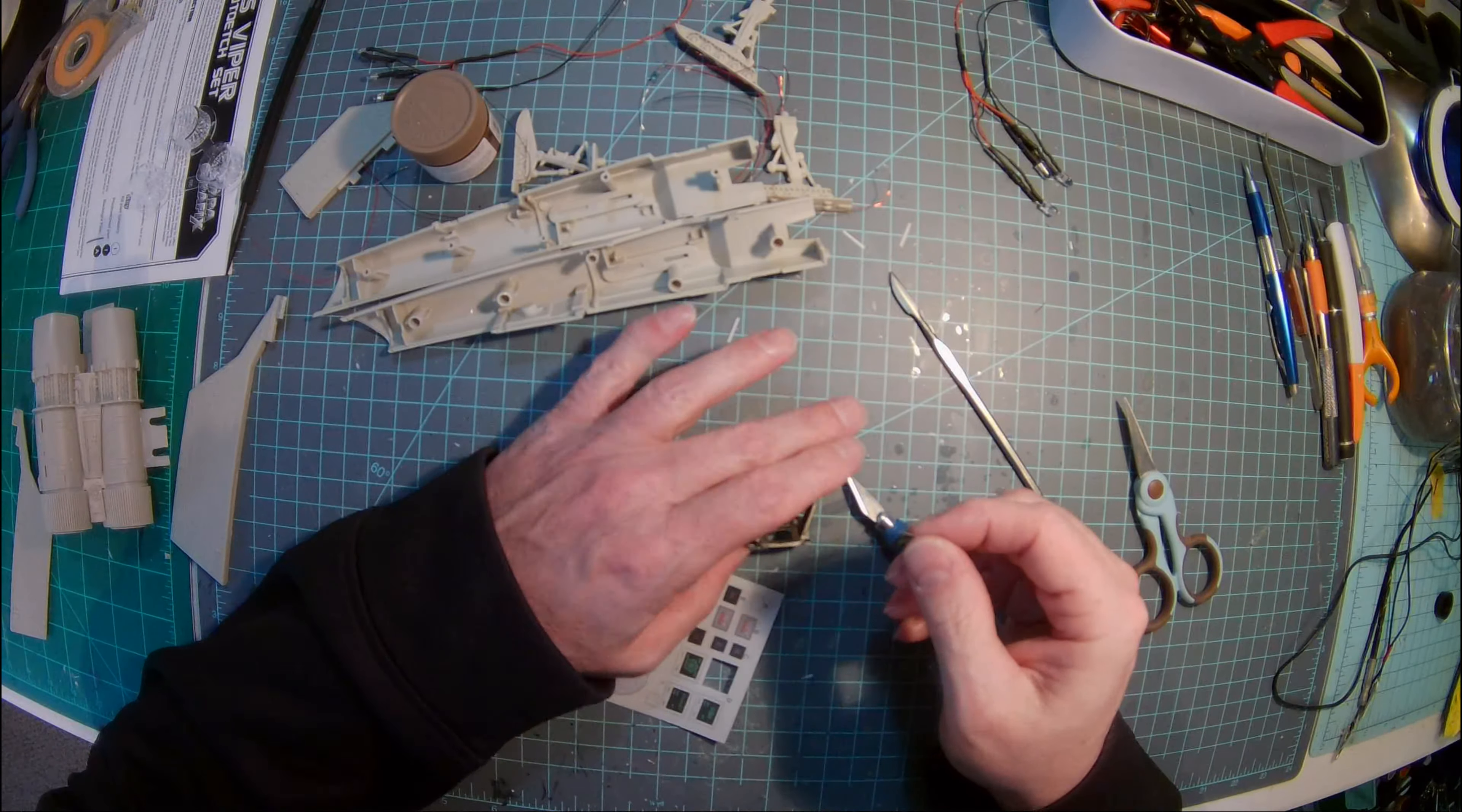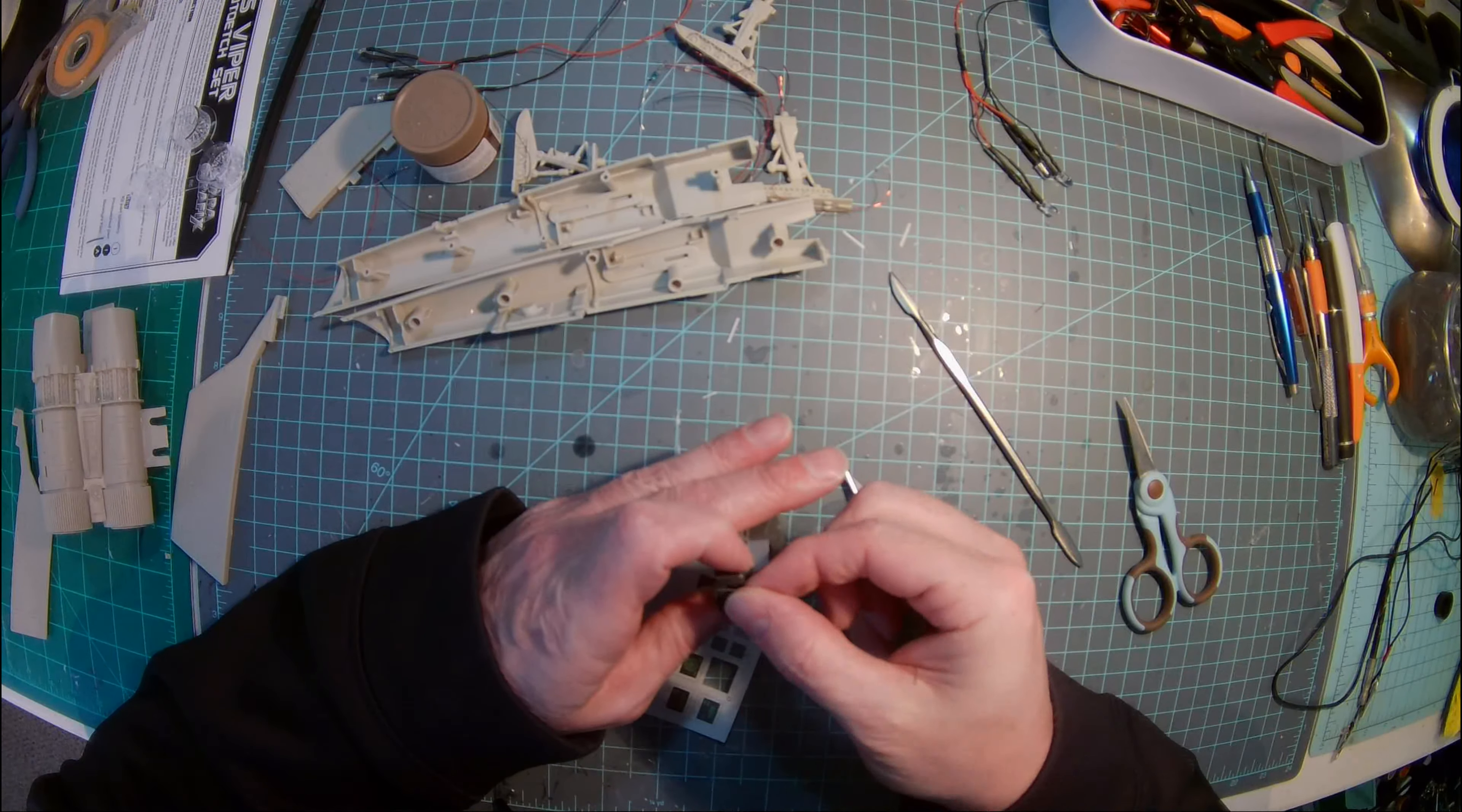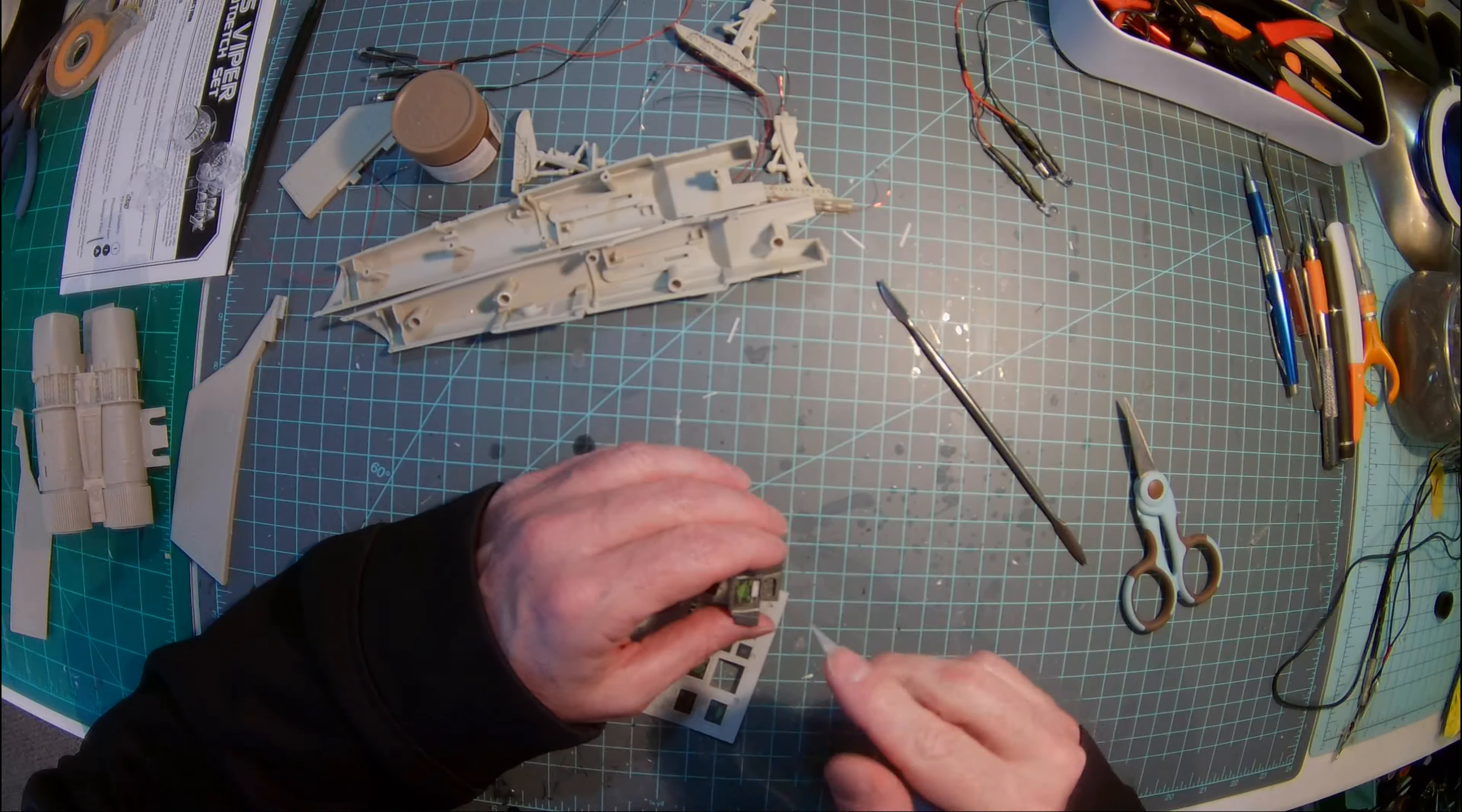So the parts have all been washed now, ready for, ready to primer and light block. That's kind of the next step after this is done here. Okay, so that piece is in.